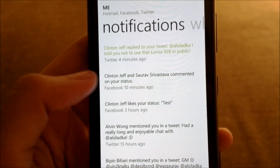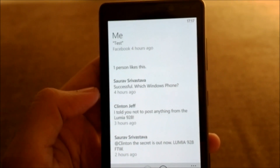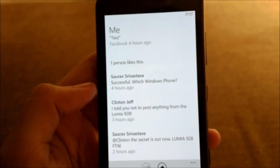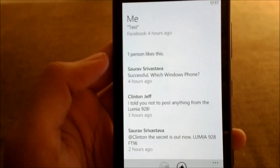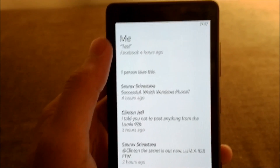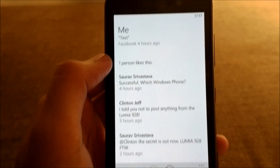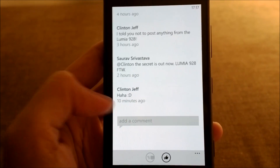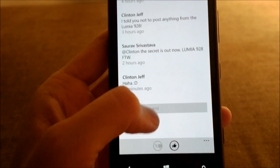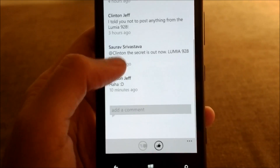Not just Twitter — it also shows your notifications from Facebook. I can open the notification and it shows my status update, when I posted it, how many people have liked it, the comments, and it lets me reply to the comments right from here.